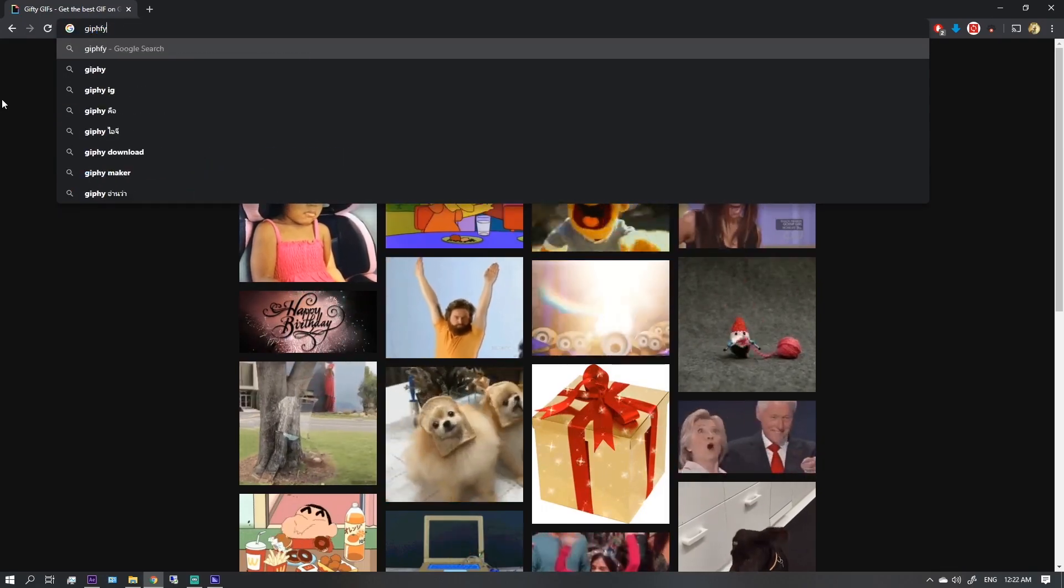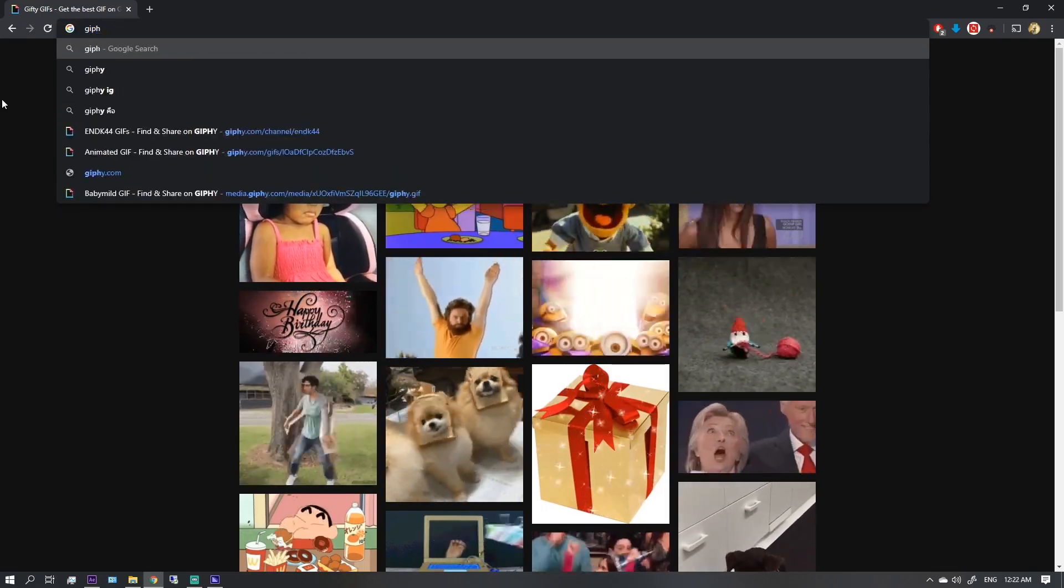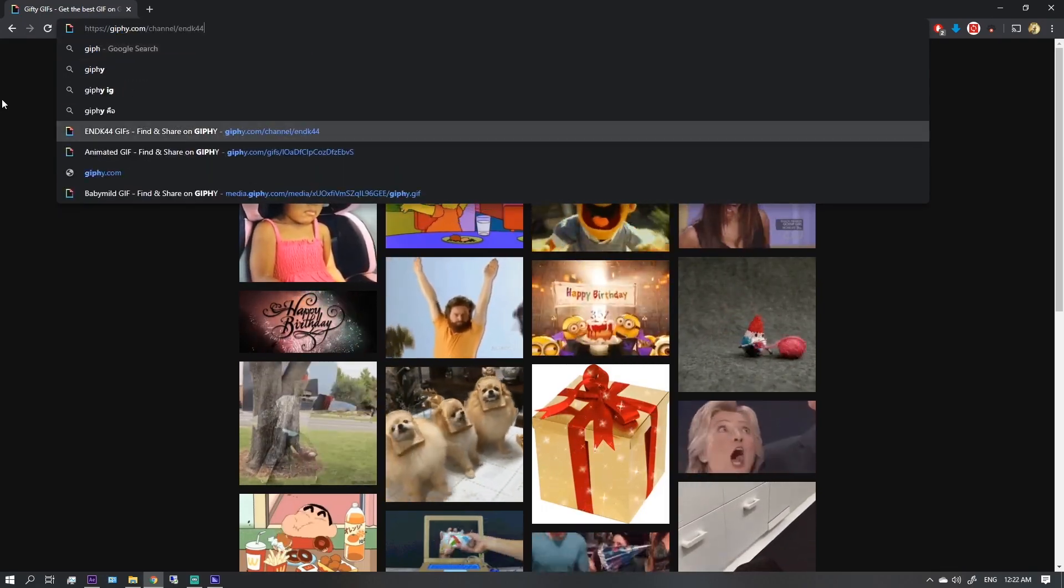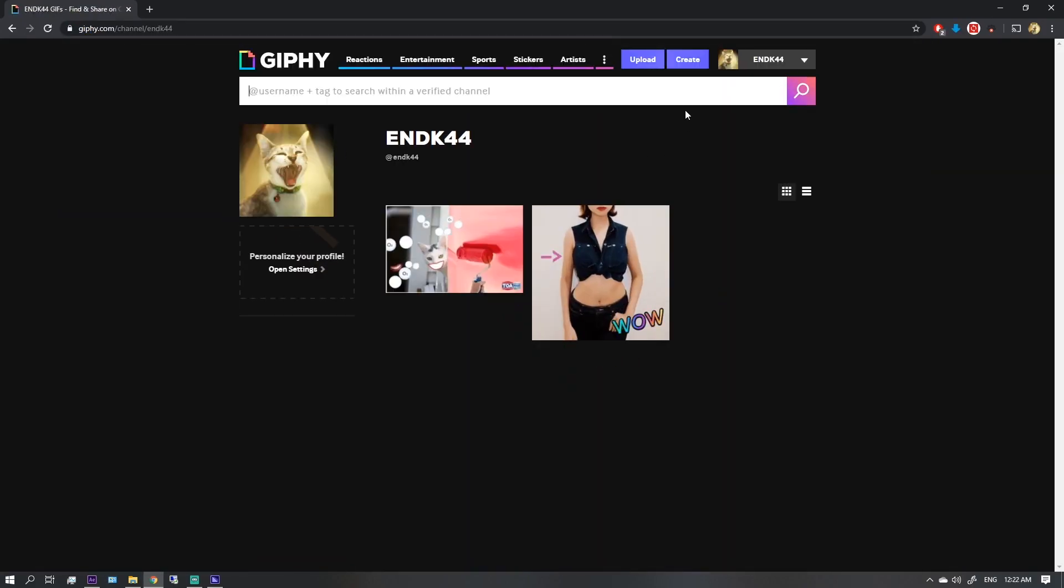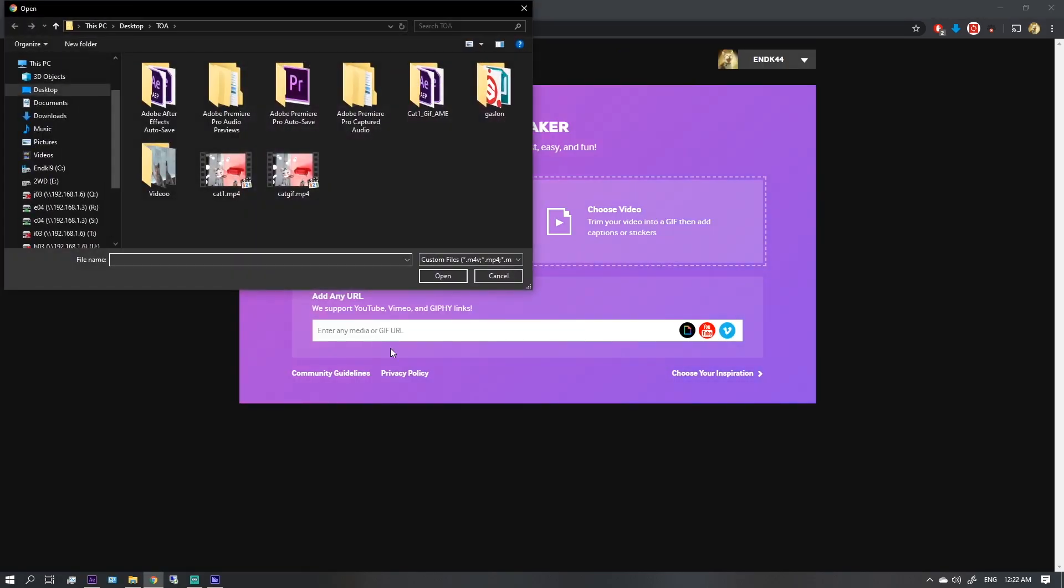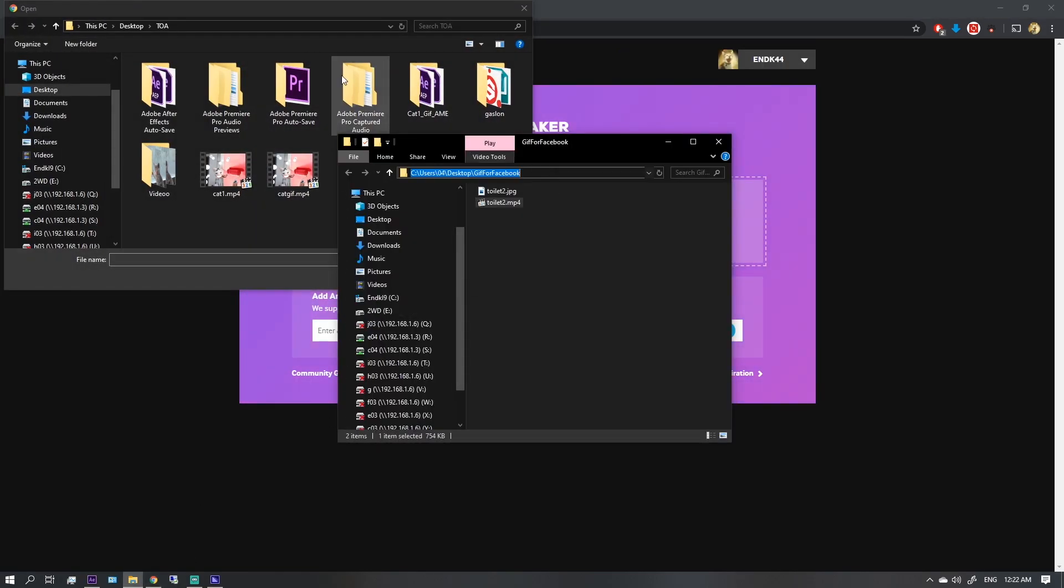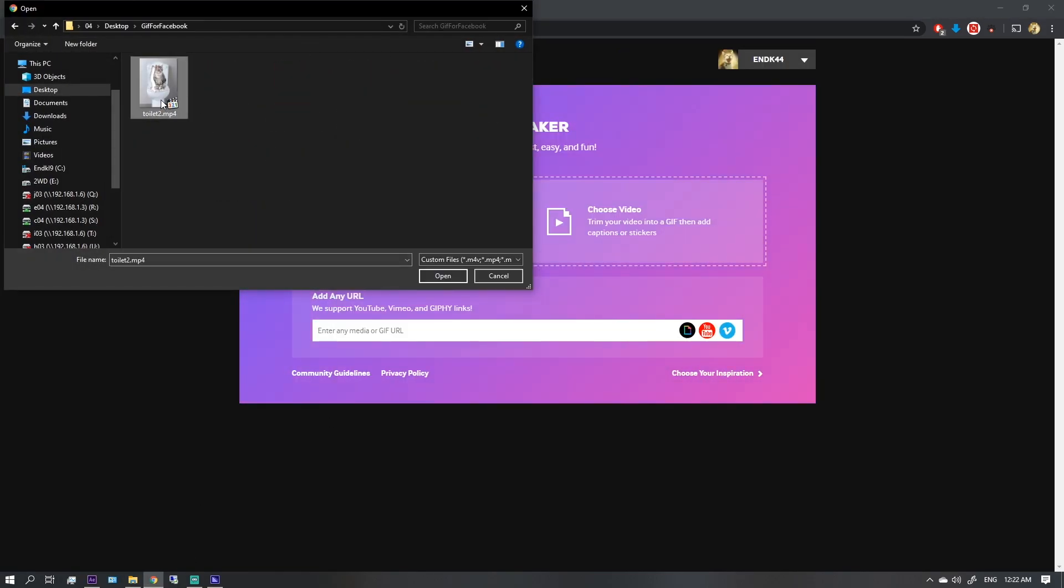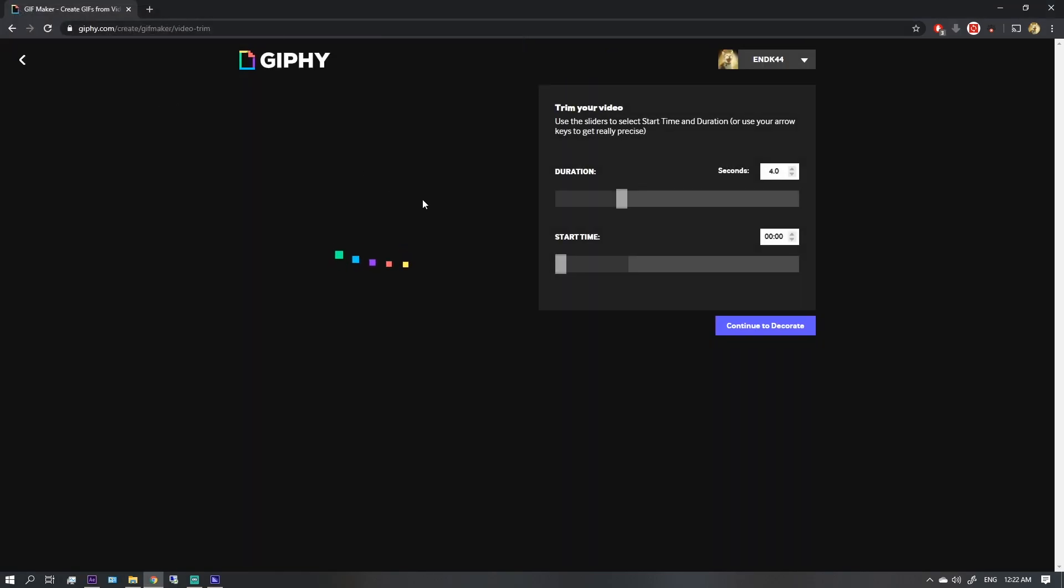Go to Giphy, click the create button, and choose video.